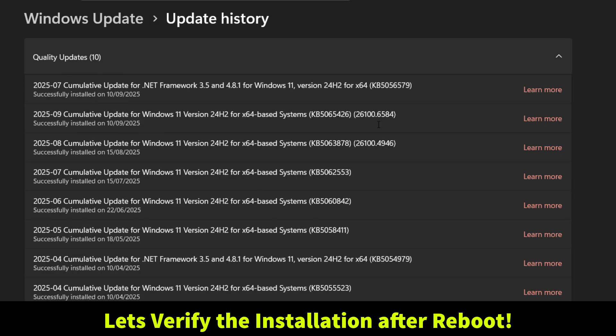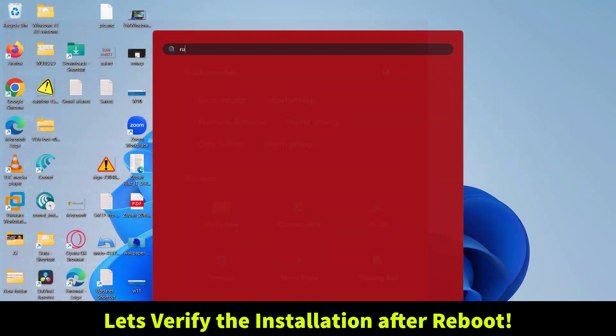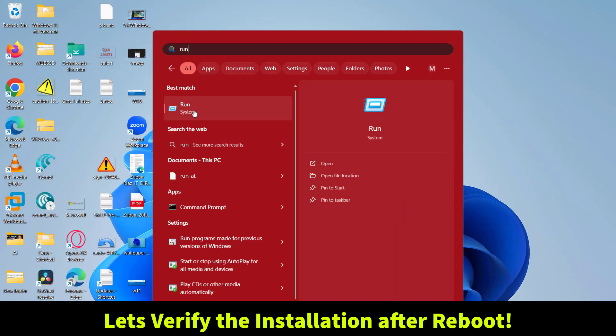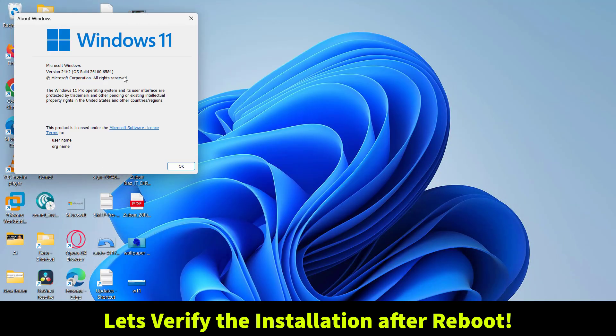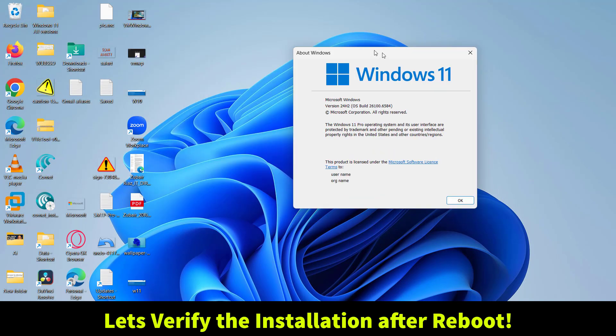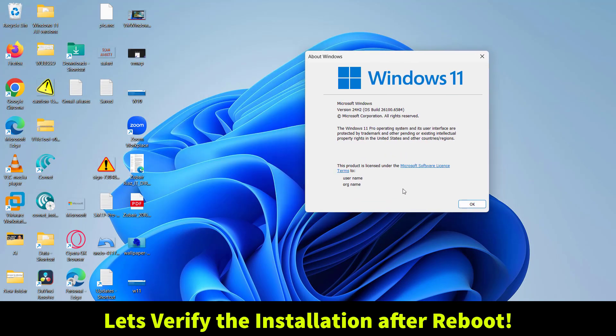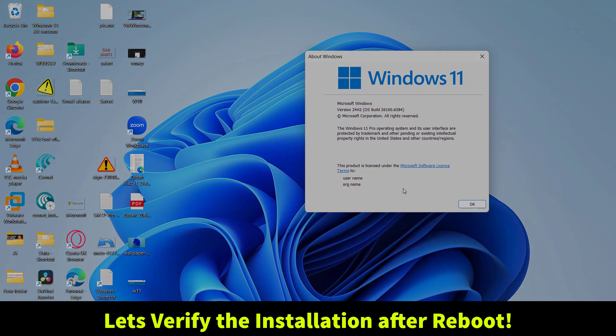After restarting my laptop, let's go ahead and confirm the Windows 11 version 24H2 OS build 26100.6584 KB5065426 successfully installed.